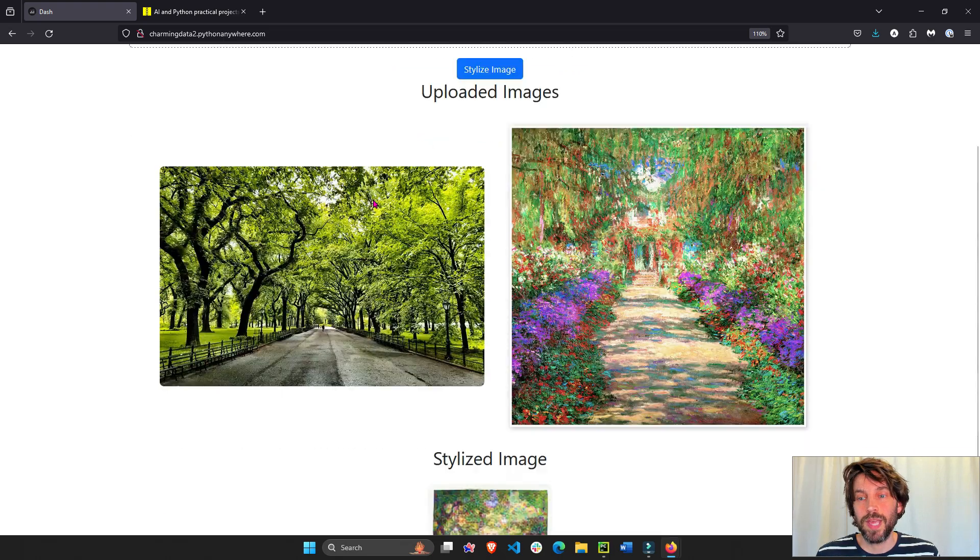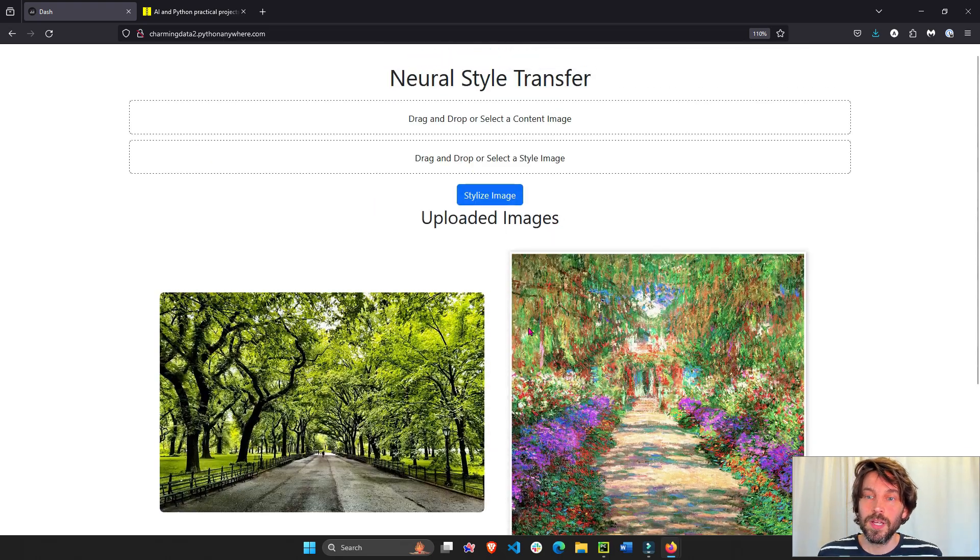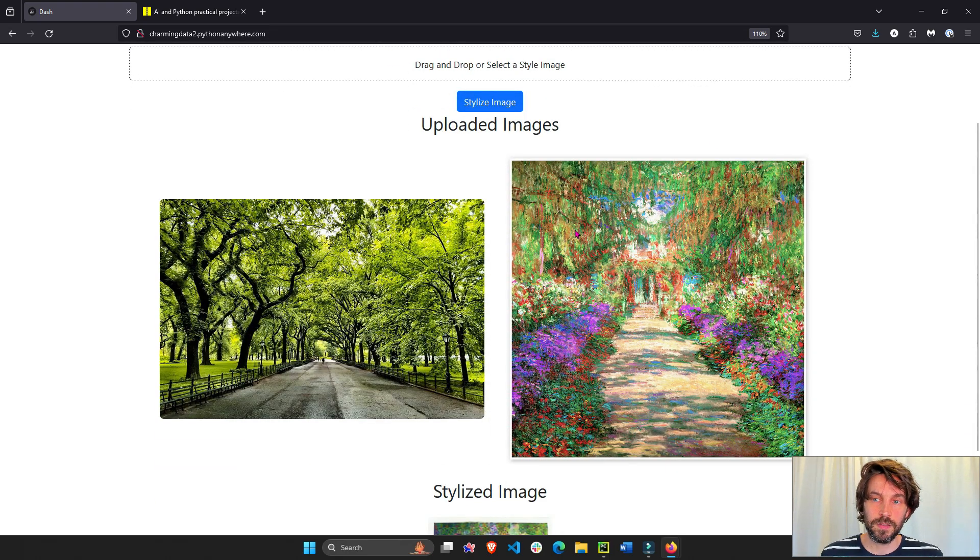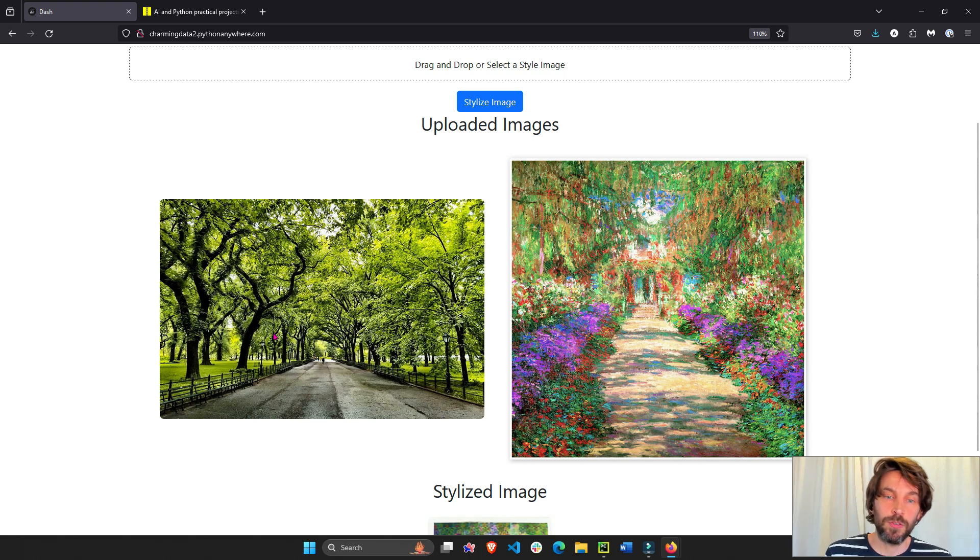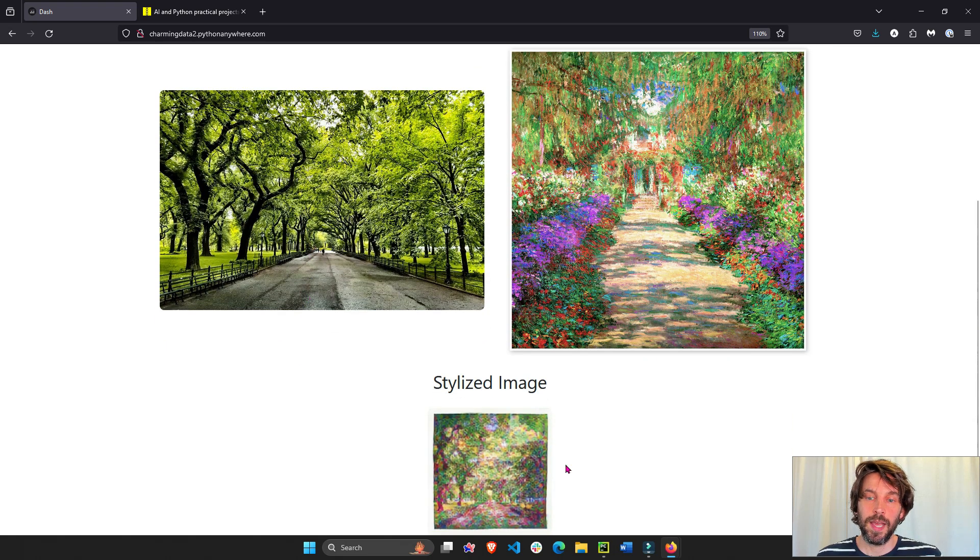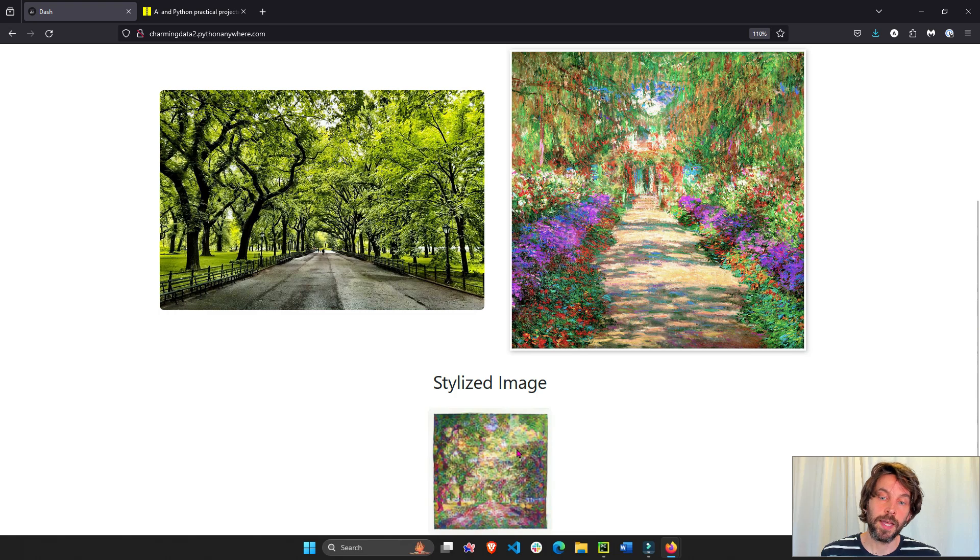But for now we have this app that transfers the style of a certain image, in this case Monet, to an image of your choice, in this case Central Park, and reproduces a new image out of that.